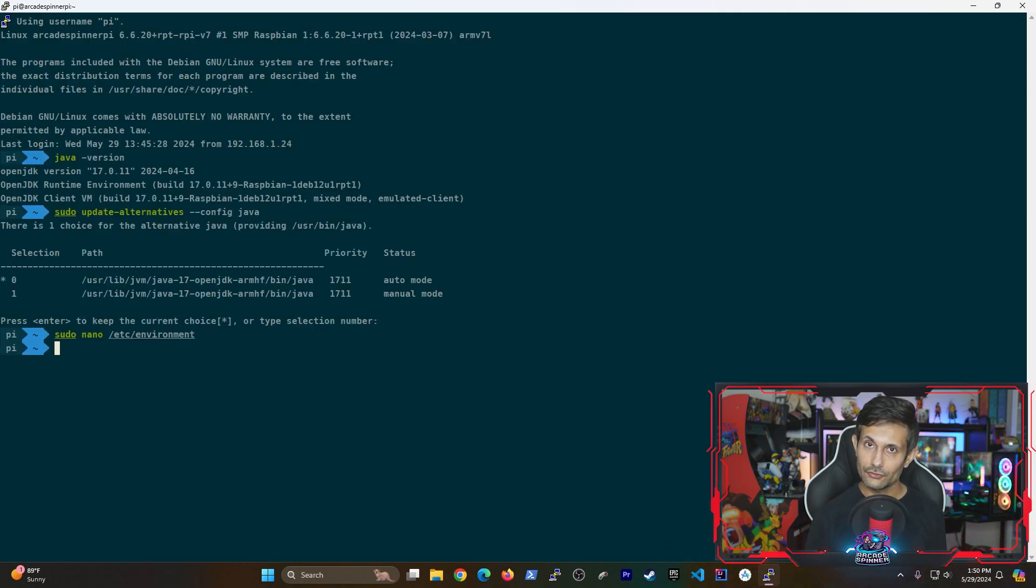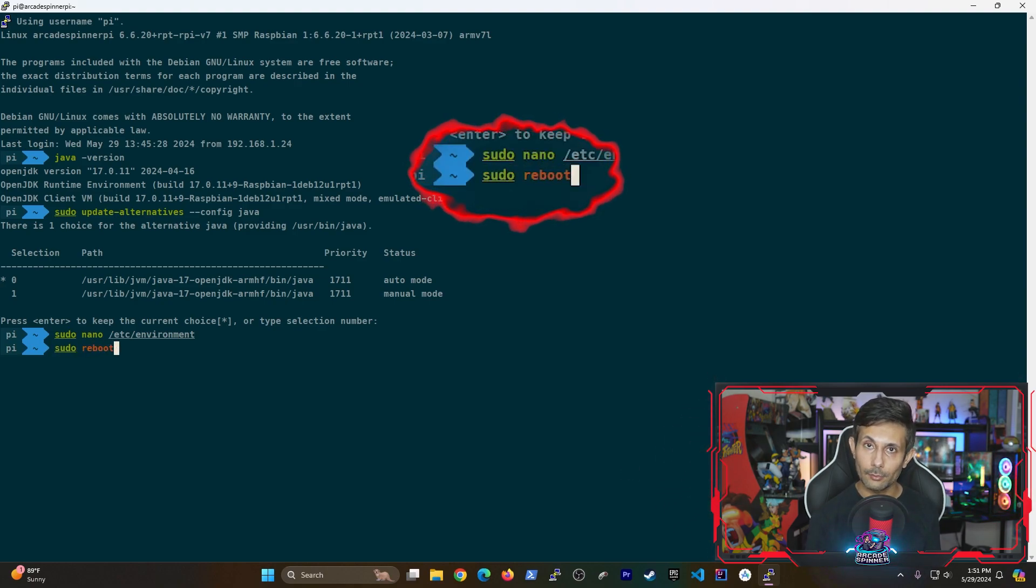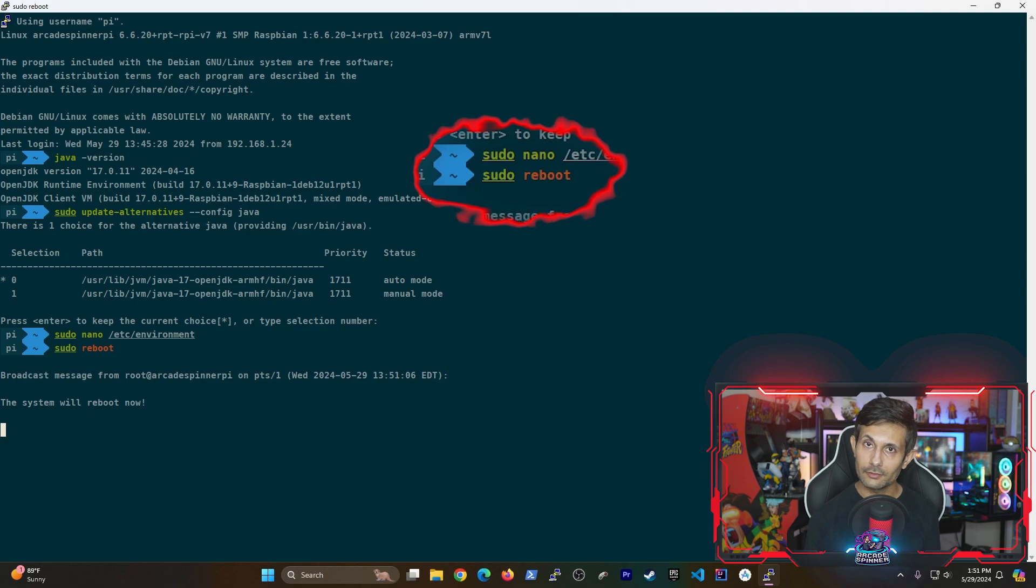And to get these changes to reflect, it's always a good idea to reboot our Raspberry Pi. You can do this by running the sudo reboot command.